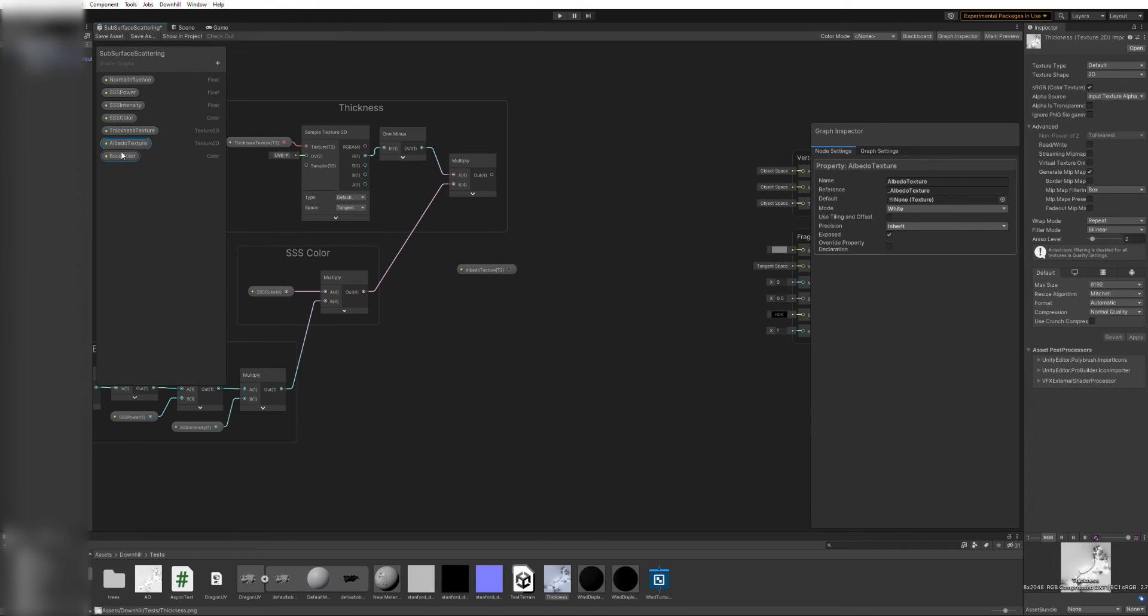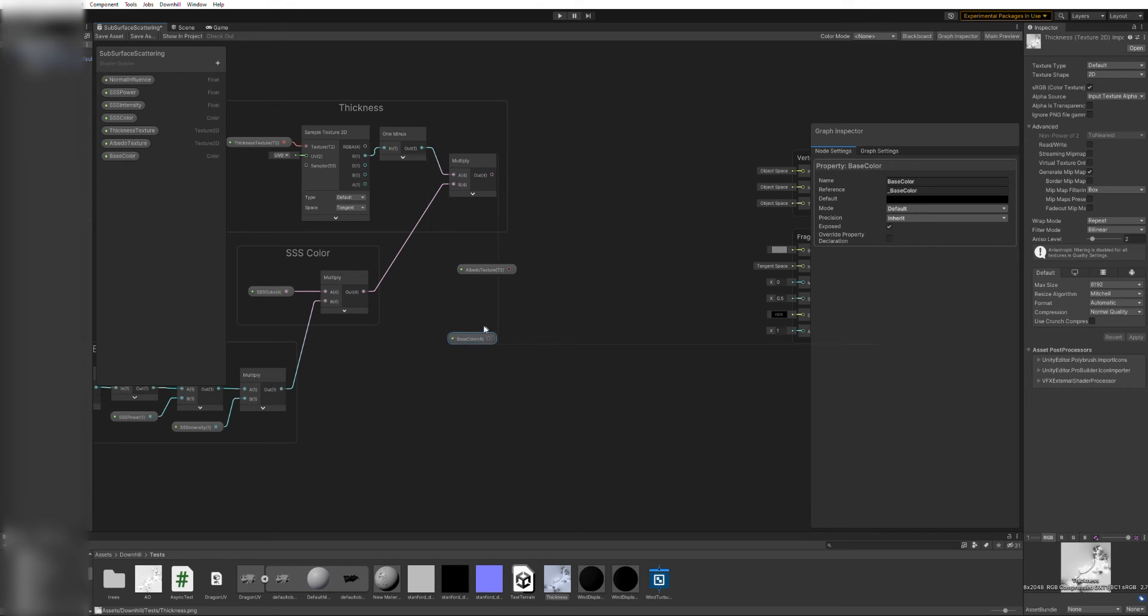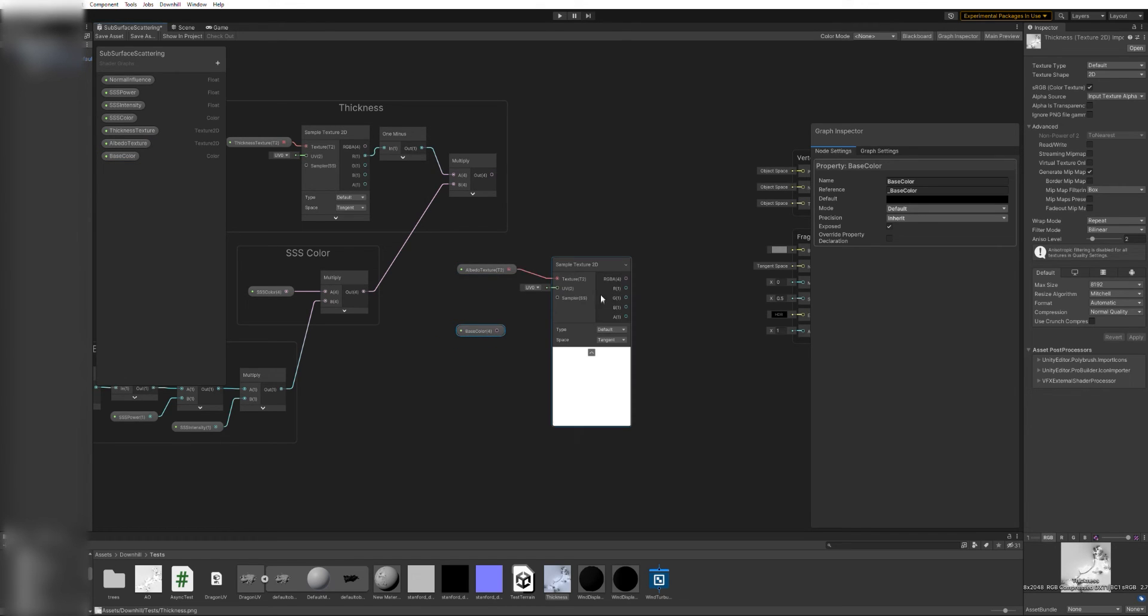The last aspect of the main color is to add the light from the fake scatter to the original color of the surface.